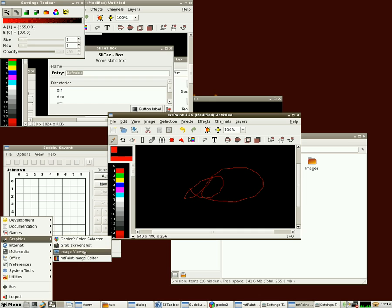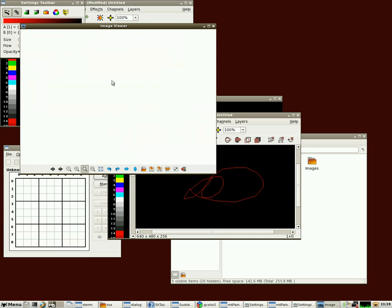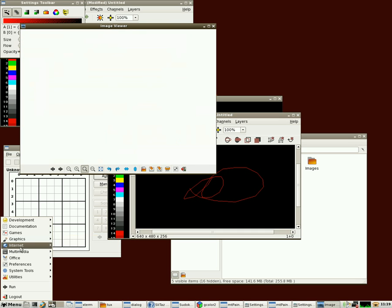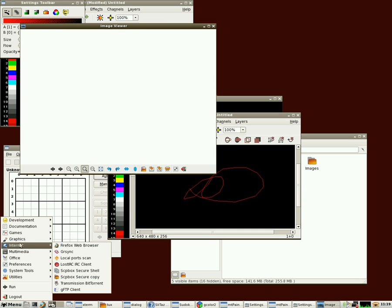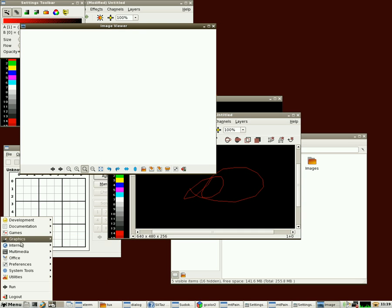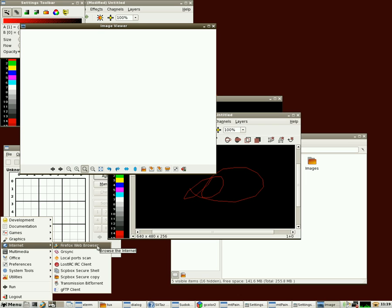Also under graphics, we have an image viewer. I don't have any images to show you because I'm running a live CD here, but that's the viewer right there. As I said, we've got Firefox installed, 3.5 under internet.